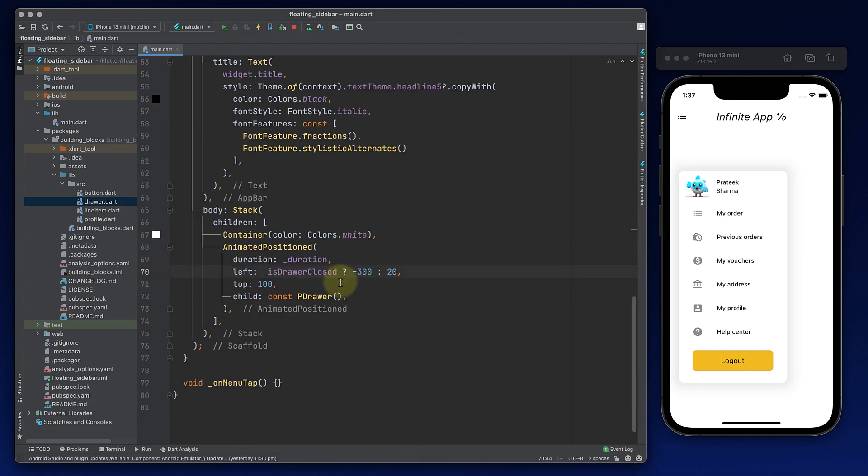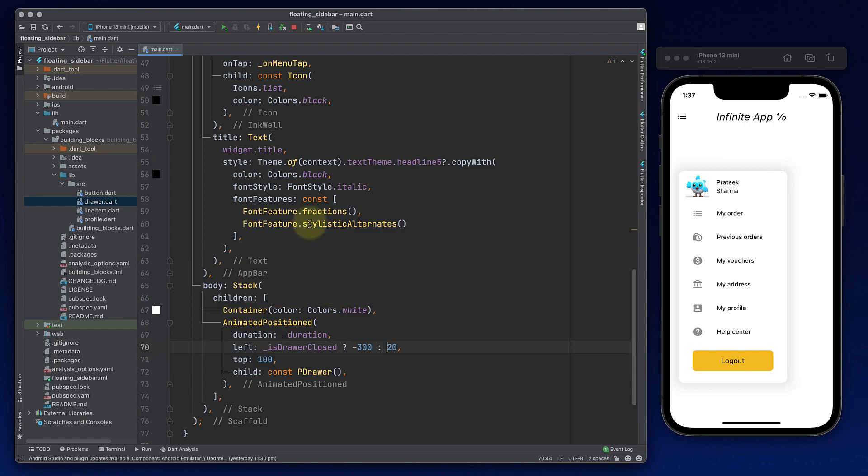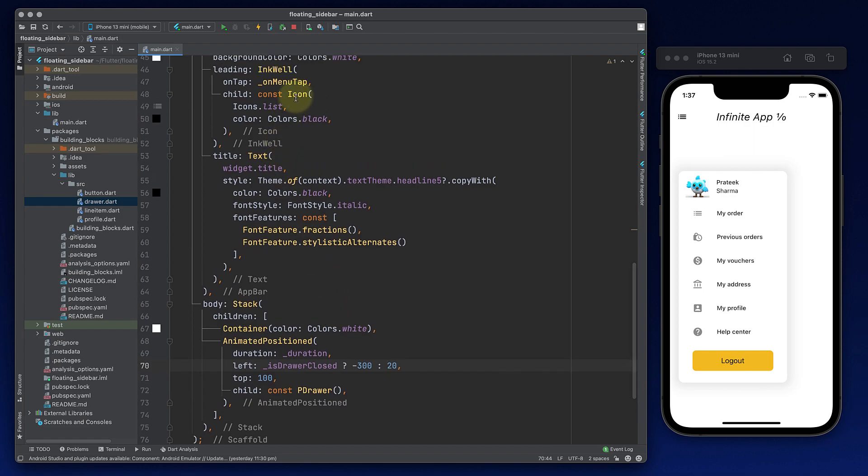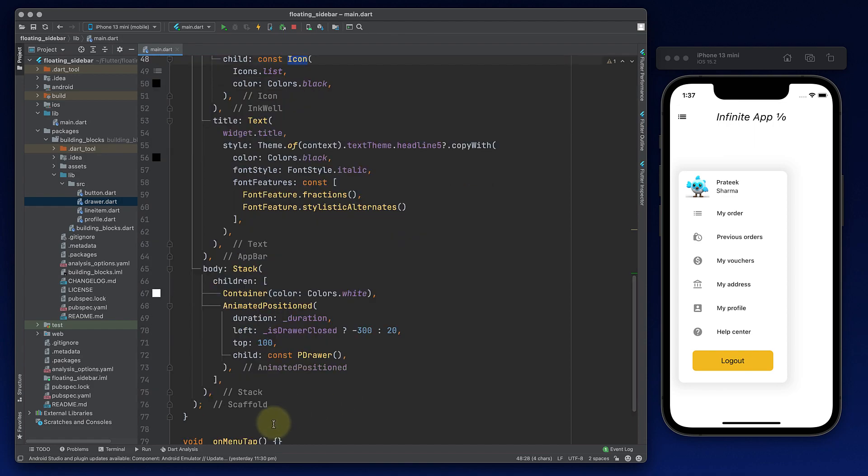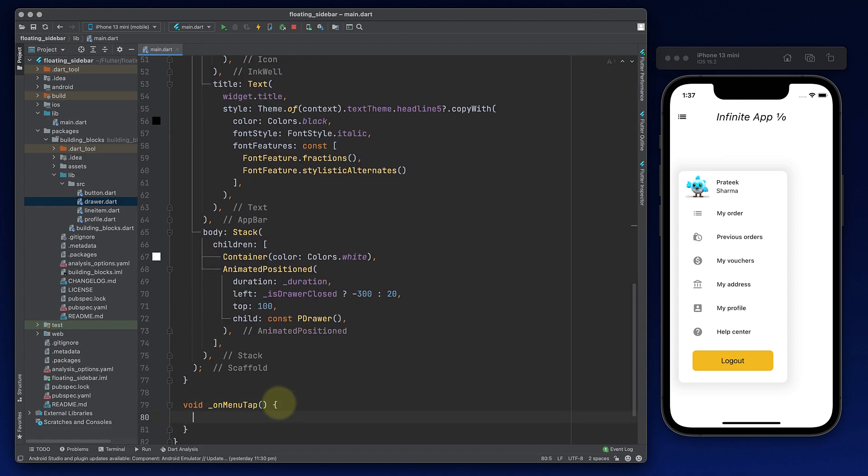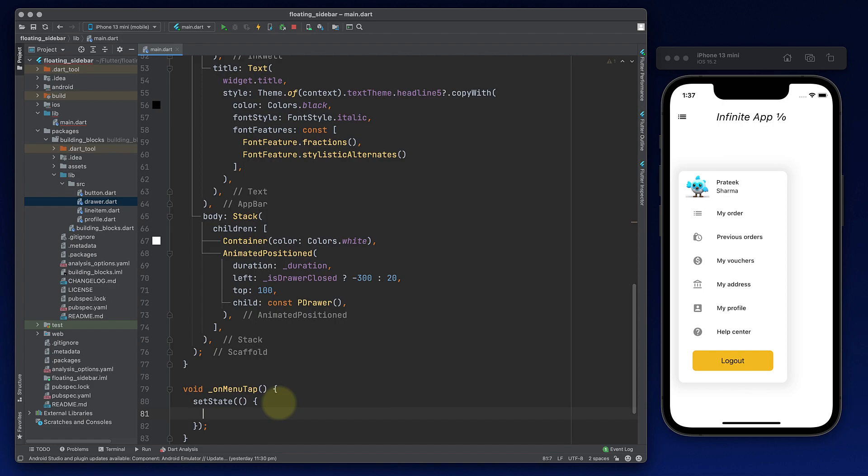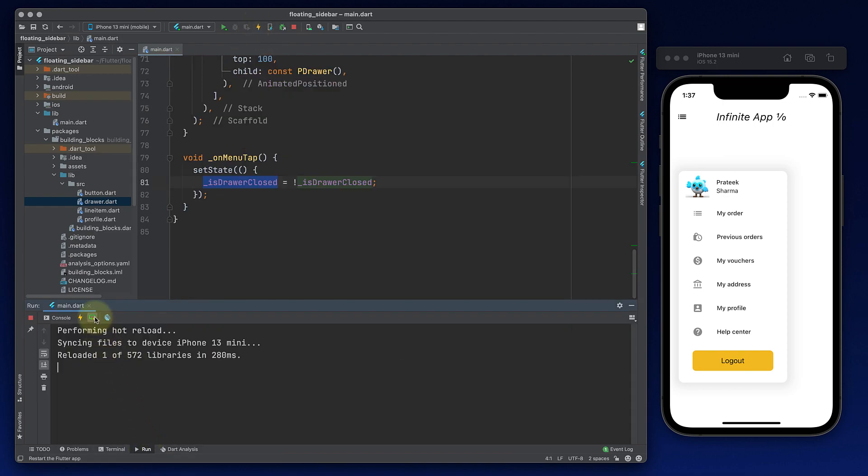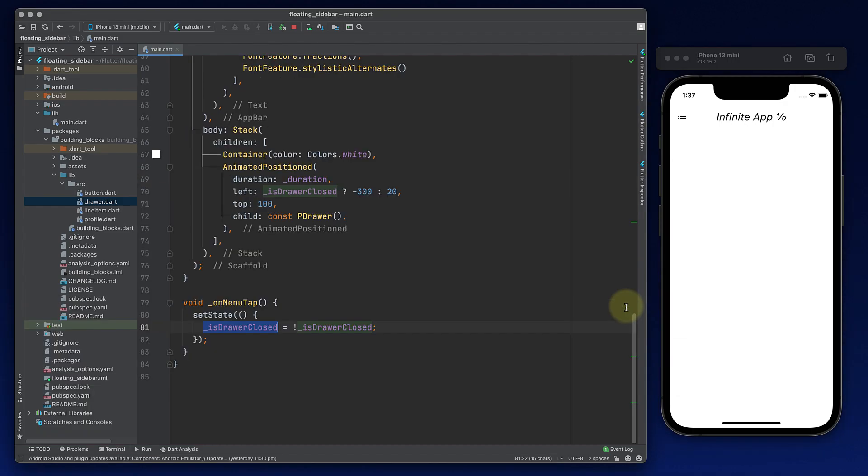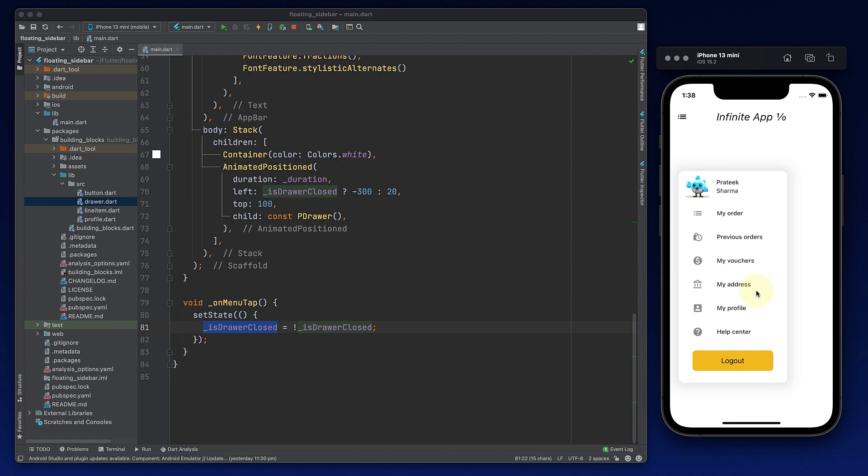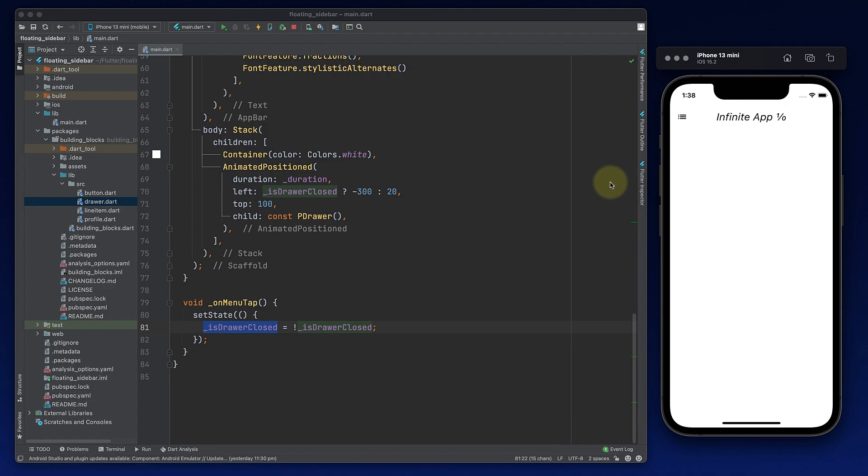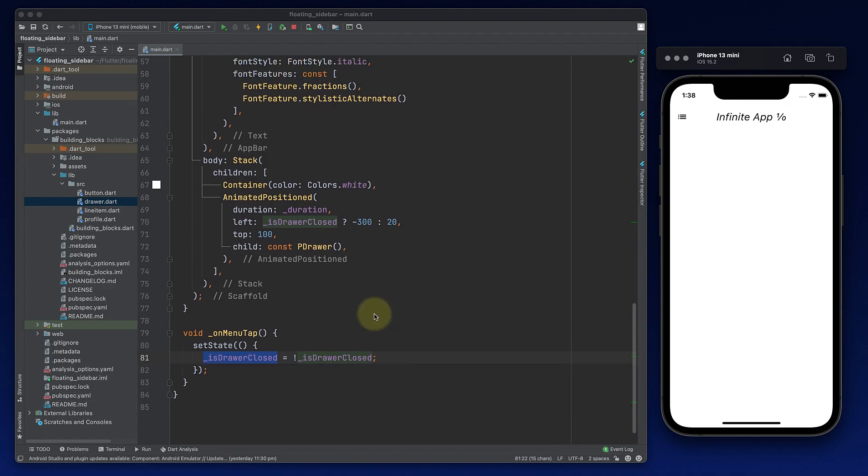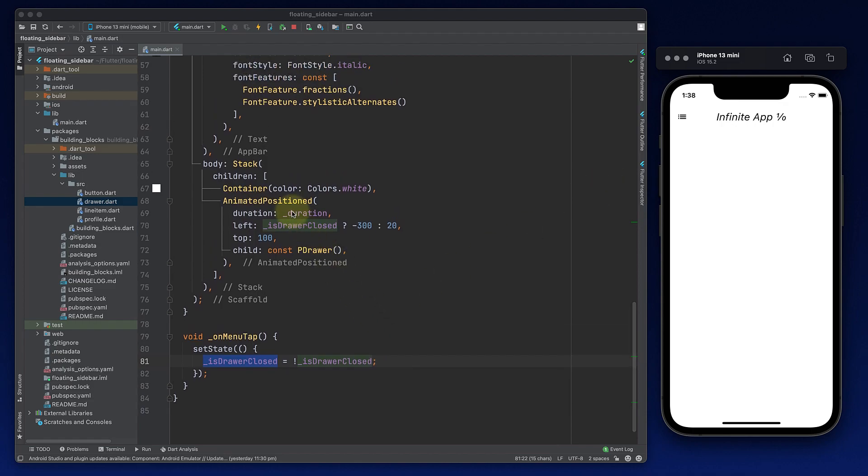Now when we press the icon, we want it to come out from the left hand side. So in onMenuTap, we will just use setState method. And we will say that isDrawerClosed value becomes not isDrawerClosed, which means we are toggling the value. If it was true before it will become false. If it was false before it will become true. So let's now again, we are playing with animations, better to hot restart the whole application. Now when I press the menu icon, the drawer is coming from left hand side. And when I click it back, it goes back.